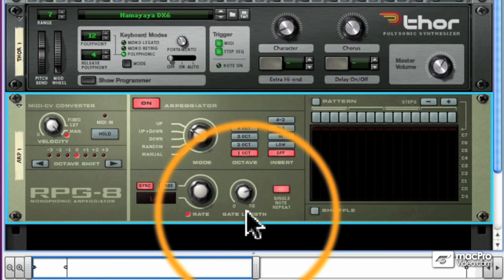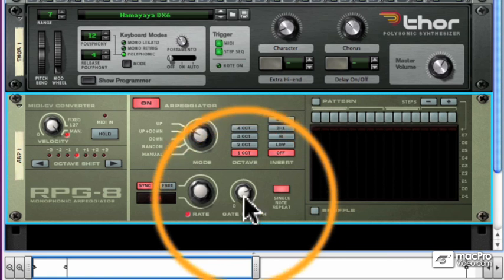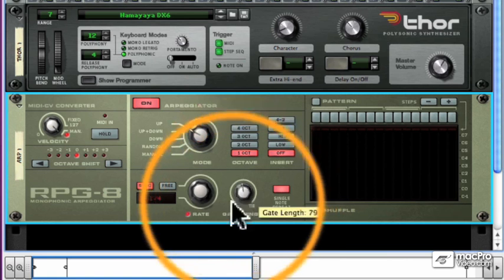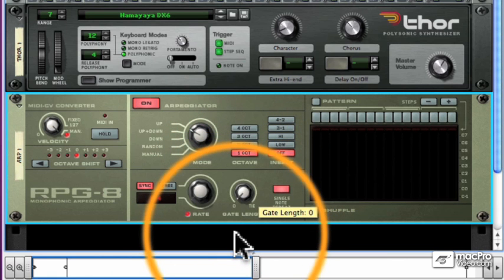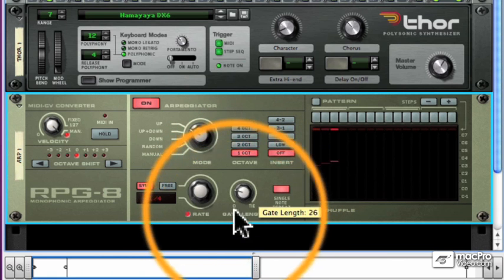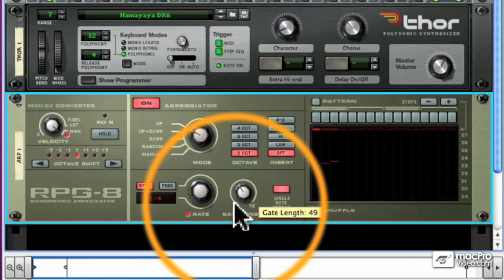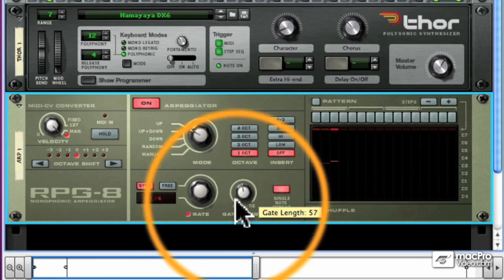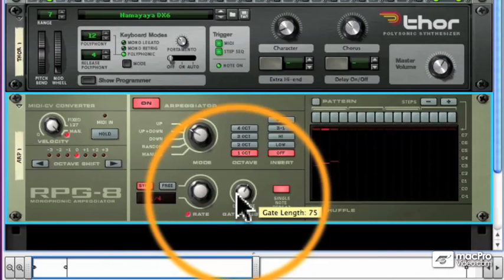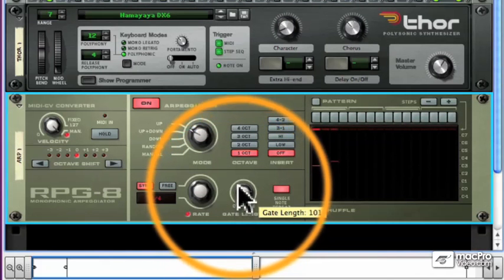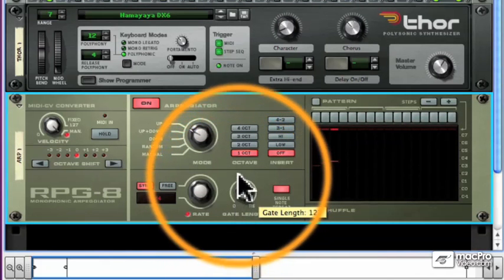There is a gate length knob which determines the length of the arpeggiated notes. Zero means no length, you won't hear them. And then from short to long to tied.